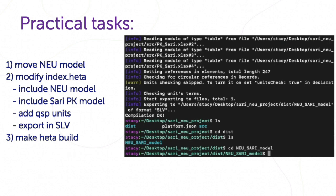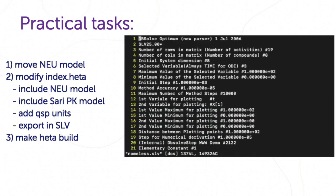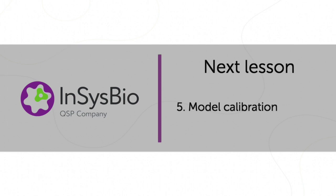Now we can open this model in other modeling program. But at the beginning we should calibrate it against available experimental data, and we will do it in the next lesson.